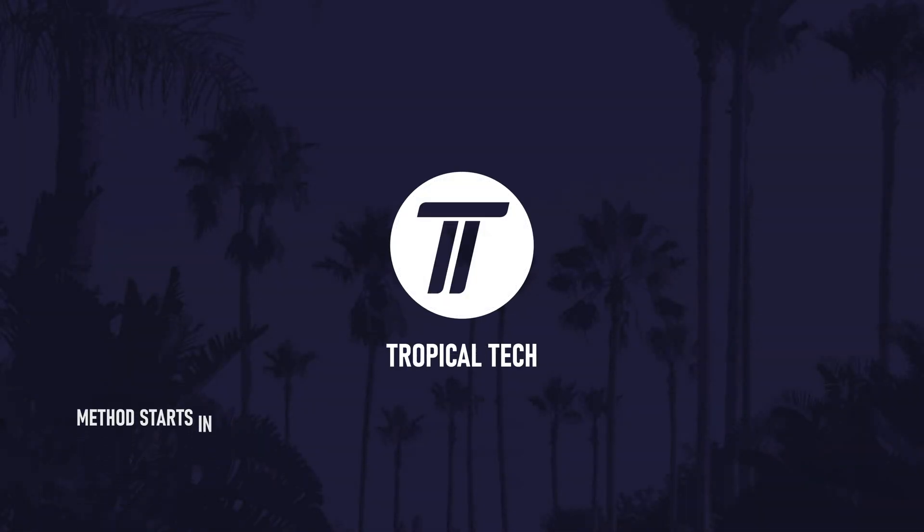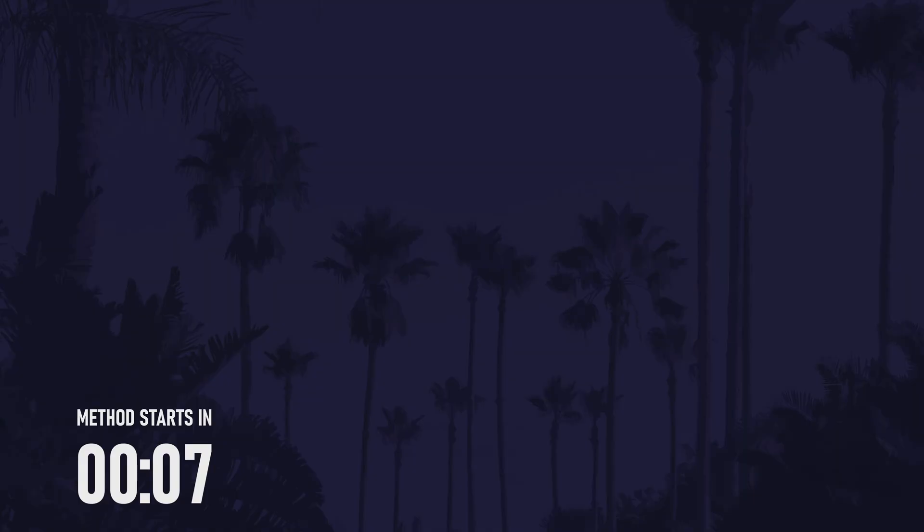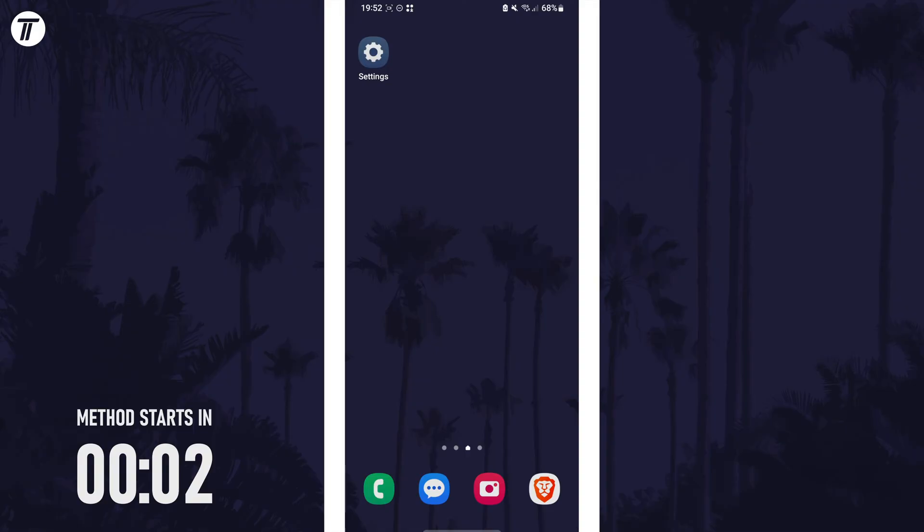Welcome back, in today's video I'll be showing you how to view your WiFi password on a Samsung phone. Remember to leave a like and feel free to subscribe if the video helps, let's get into the method.